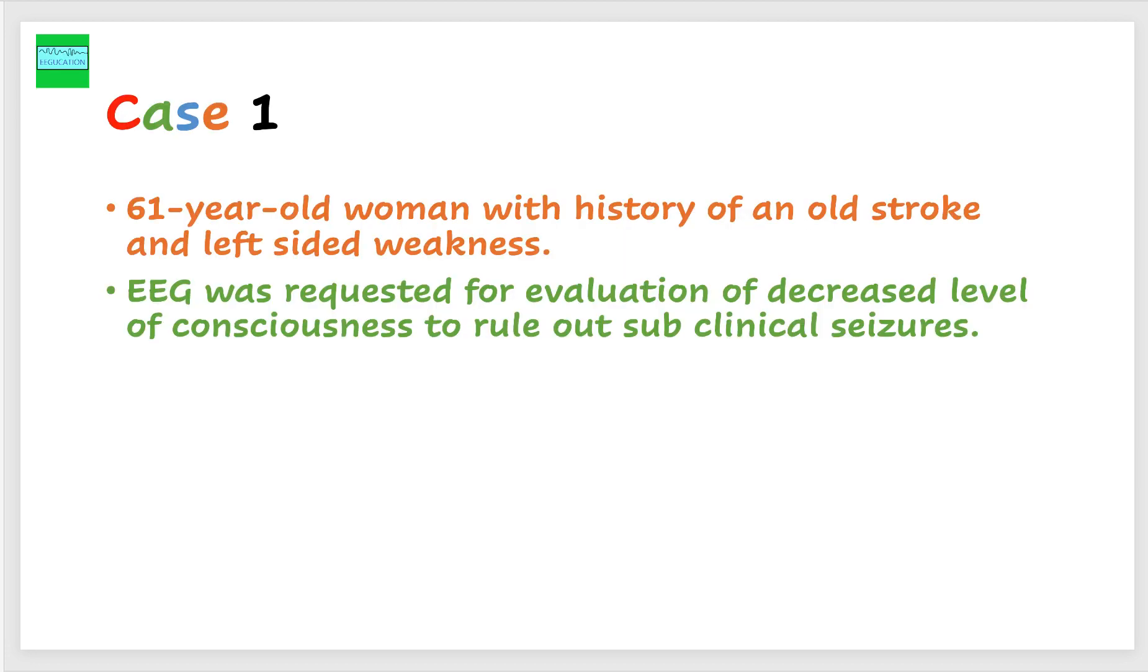This is a 61-year-old woman with a history of an old stroke and left-sided weakness. EEG was requested for evaluation of decreased level of consciousness to rule out subclinical seizures.